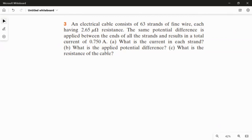So here we have three questions. The first question is: what is the current in each strand? The second question is: what is the applied potential difference? And the third one is: what is the resistance of the cable? We have to answer them one by one.